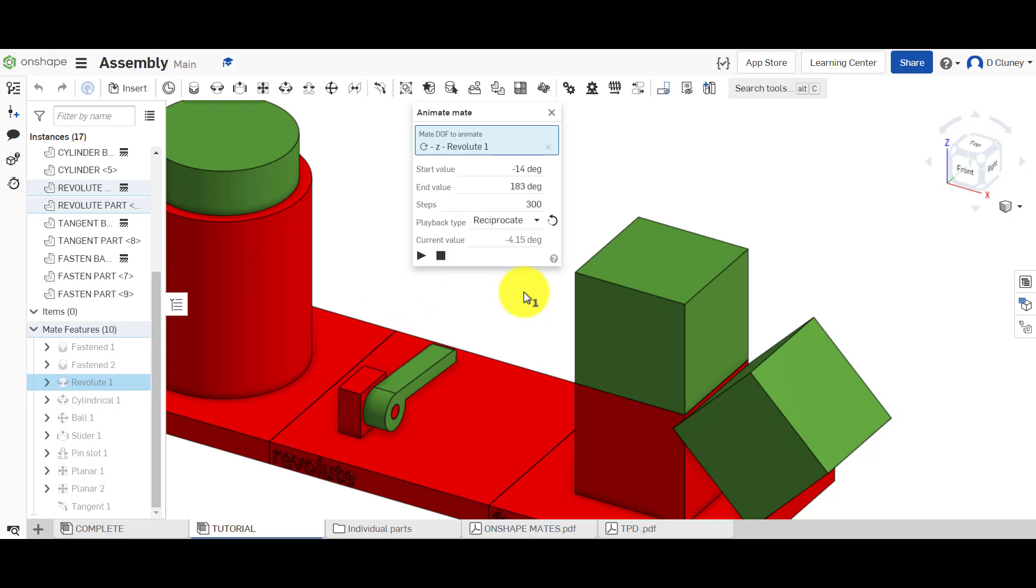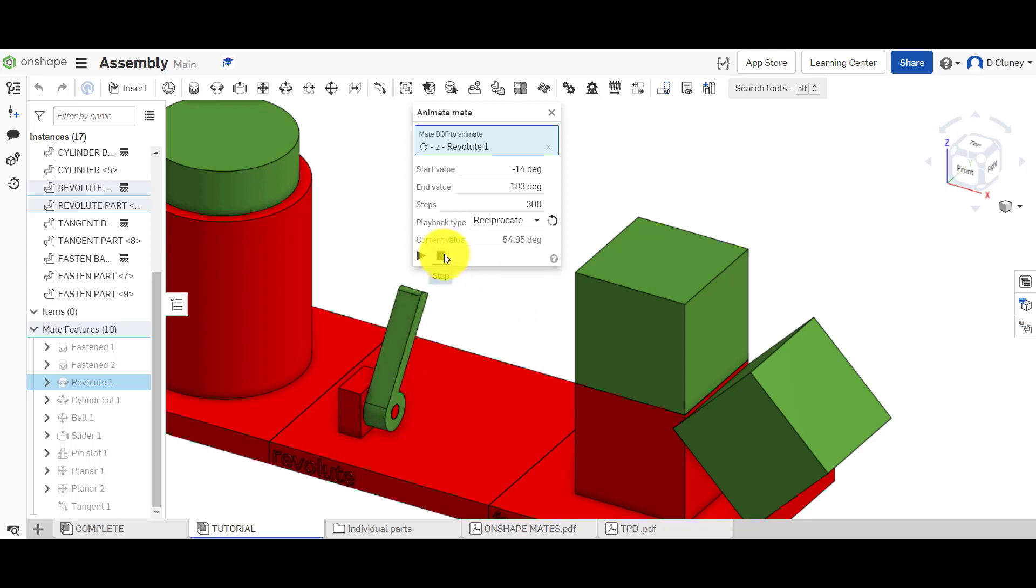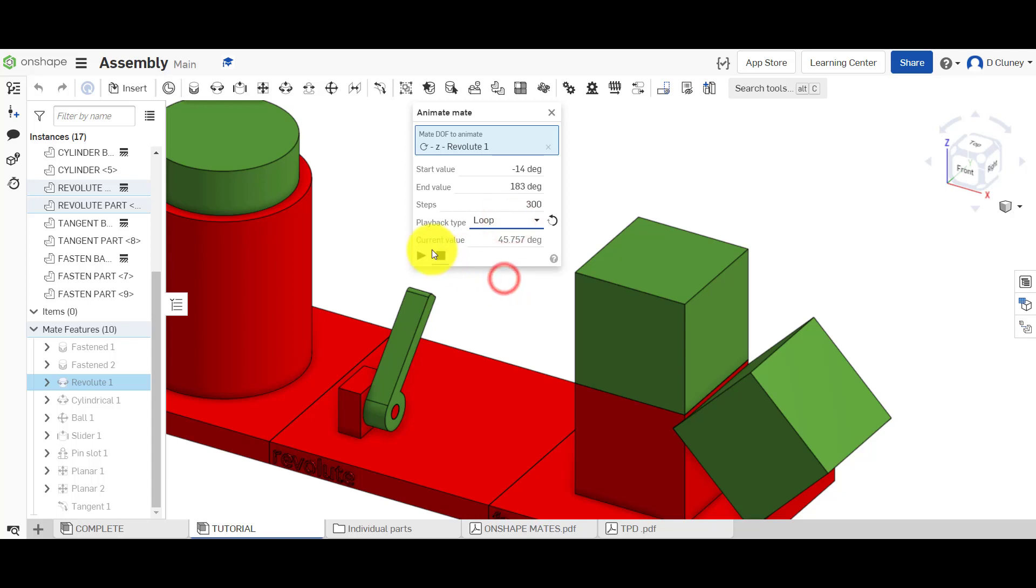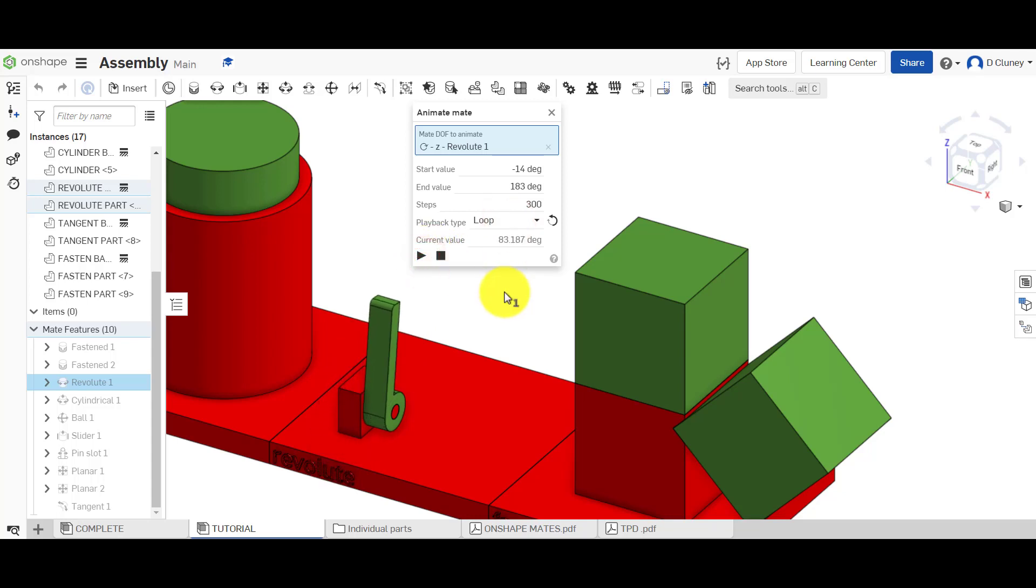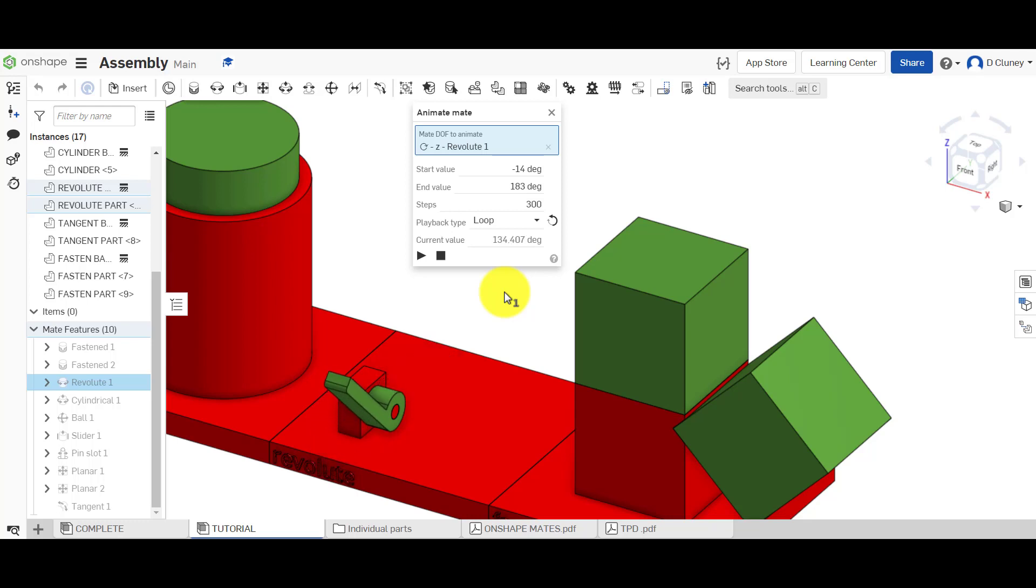And we can also click on reciprocate and you can see how that basically goes back and forth, and of course you can watch it all day or you can click on stop. And then you've also got loop where you can loop it as well. You can see that's looping between the two; it's not going backwards and forwards as the reciprocate would do.